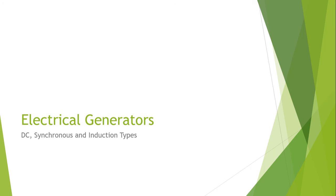Hello and assalamualaikum. This is lecture number 26 and in this particular part of the lecture I will be discussing DC electric generators.